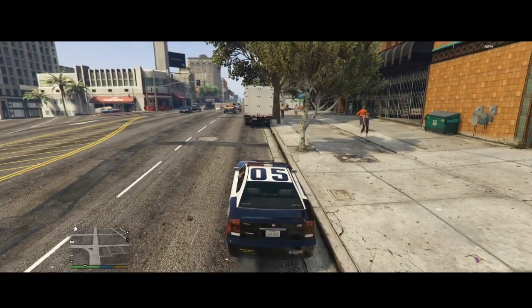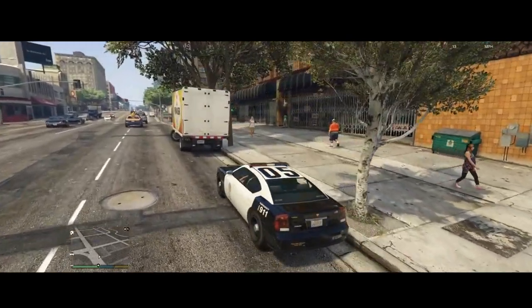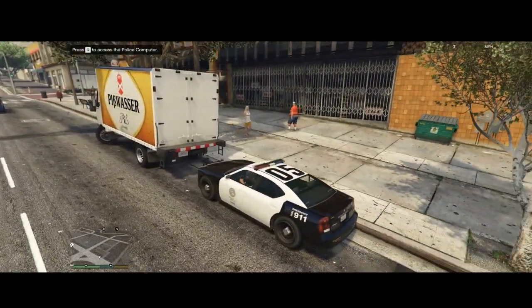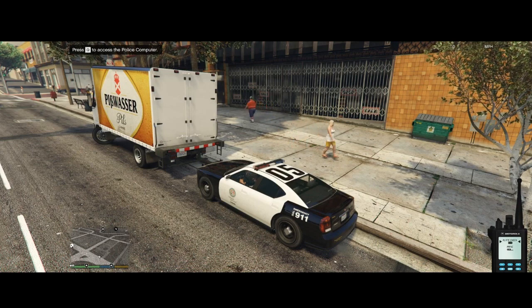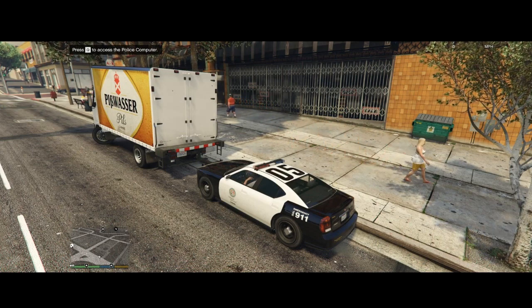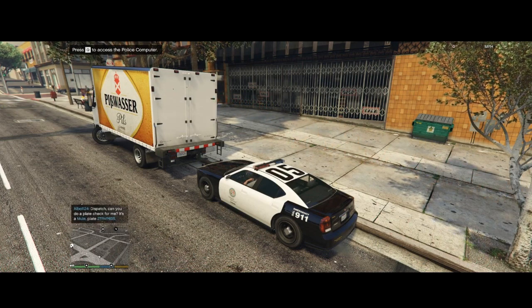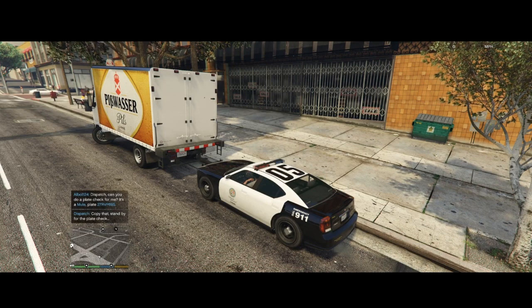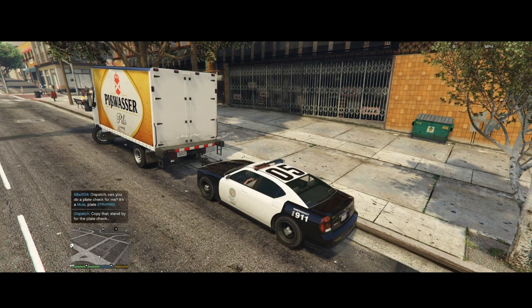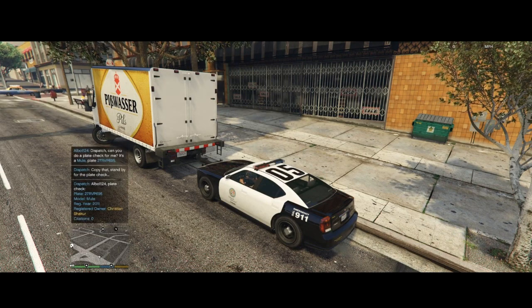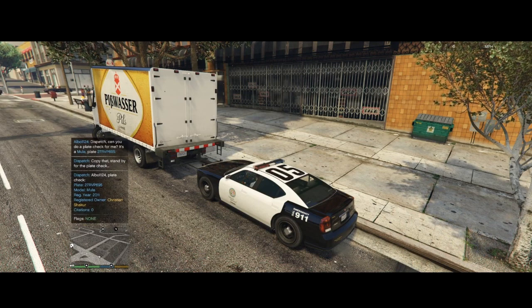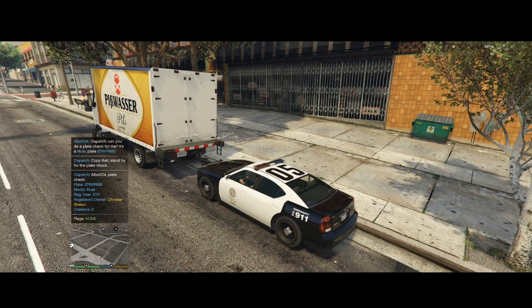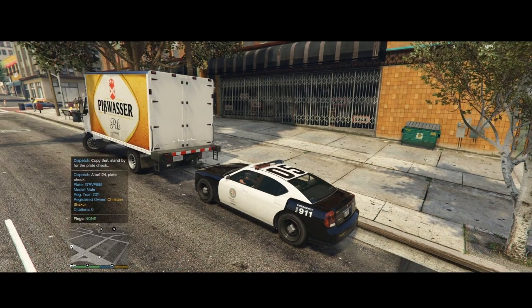So let's say we wanted to run the plate of this truck right here. Just get up behind it. Press C. It's already selected. Plate check is. And press Z. And it's going to run that plate and see if there's any flags or anything. Suspect's license plate 2-7 Robert Victor Paul 6-9-5. No 1099.